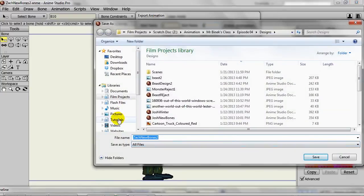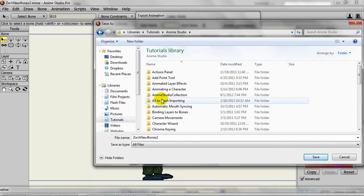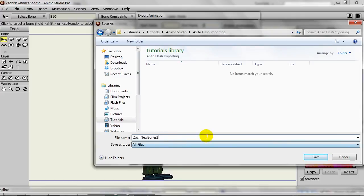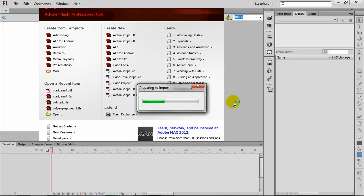Now from here, we can browse to the folder where we want to save this. So I have the file right here. I found the folder. I can click Save and it will export it out.